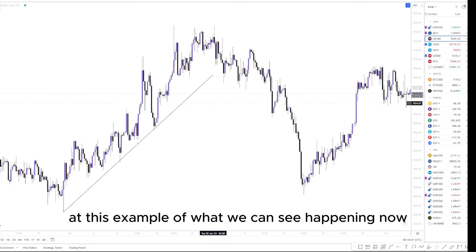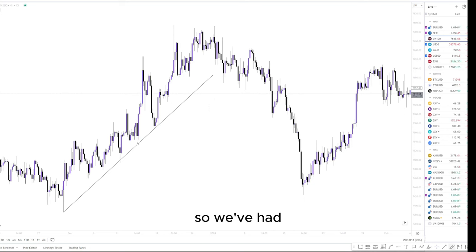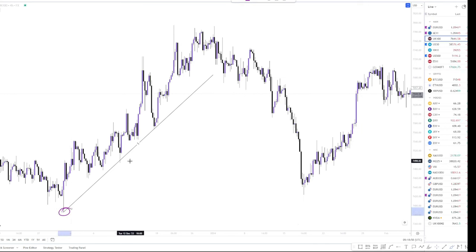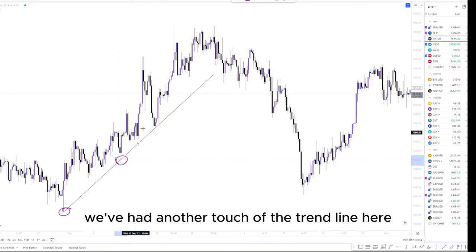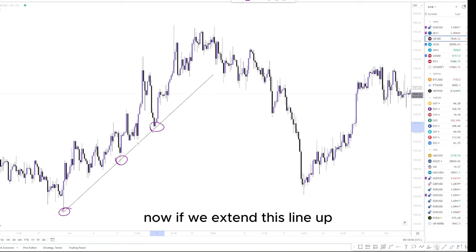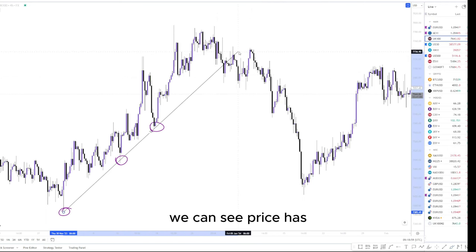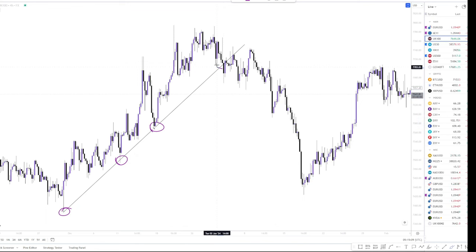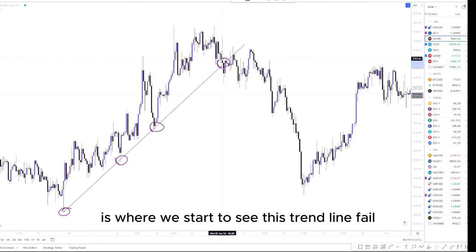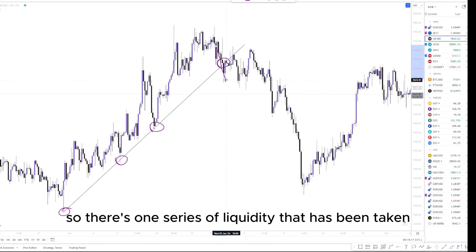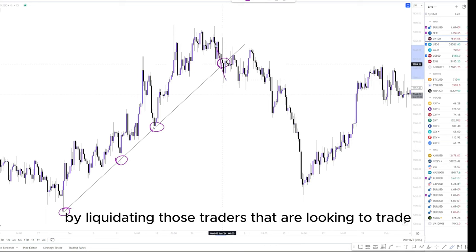Let's have a closer look at this example. We've had the origin of the trend line here, which is the most extreme low. We can see we've had another touch of the trend line here, and another touch over here as well. Now if we extend this line up, we can see exactly how this has behaved — price has touched this trend line at this point once more, and at this point we're starting to see this trend line fail, with price trying to break through it.